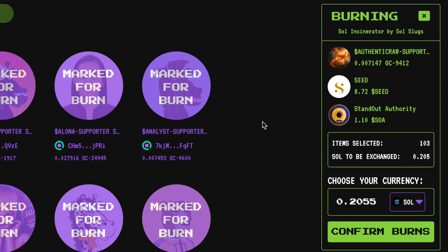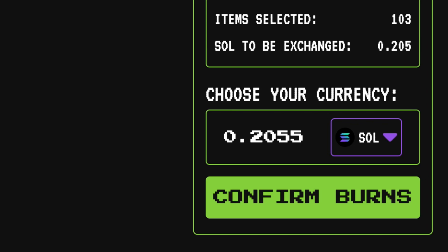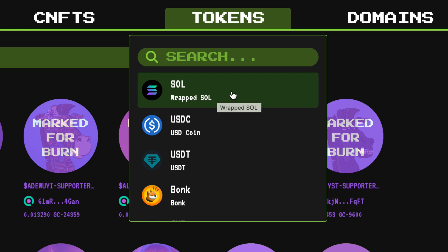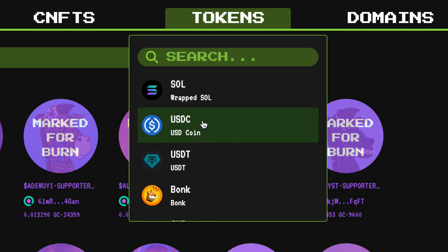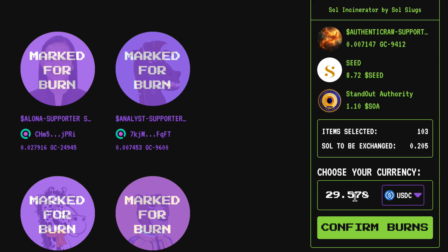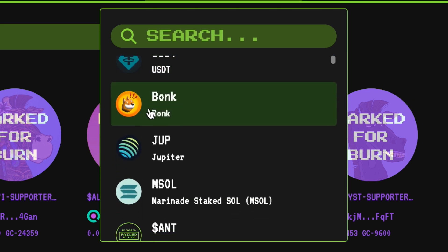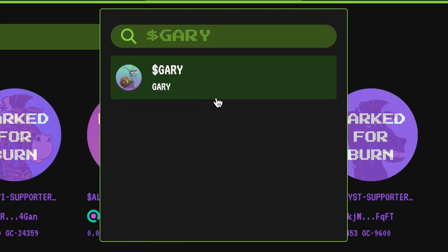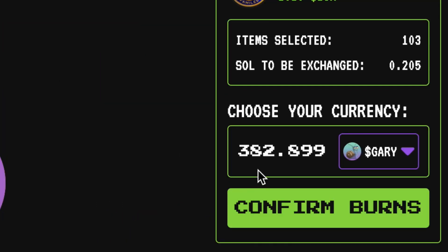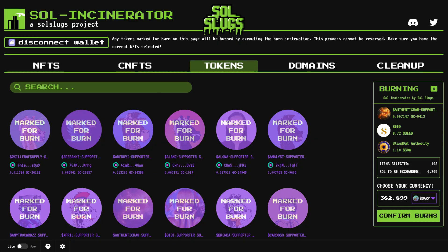One cool thing about Sol Incinerator is you can come down here and pick the currency you're going to be paid in. By default it says Solana or Wrapped Solana, or you could pick a stable coin like USDC — about $29.57, which is roughly that $30 we were talking about. You can also come down here and pick any other token. I'm going to pick Gary because that's an ecosystem I'm very bullish on.